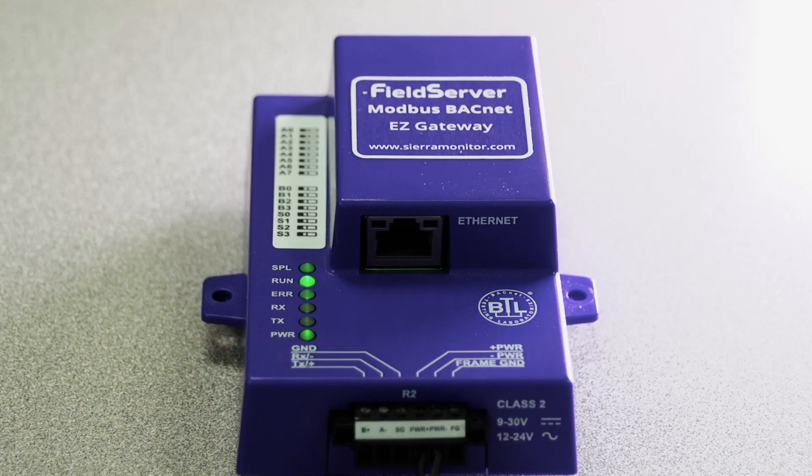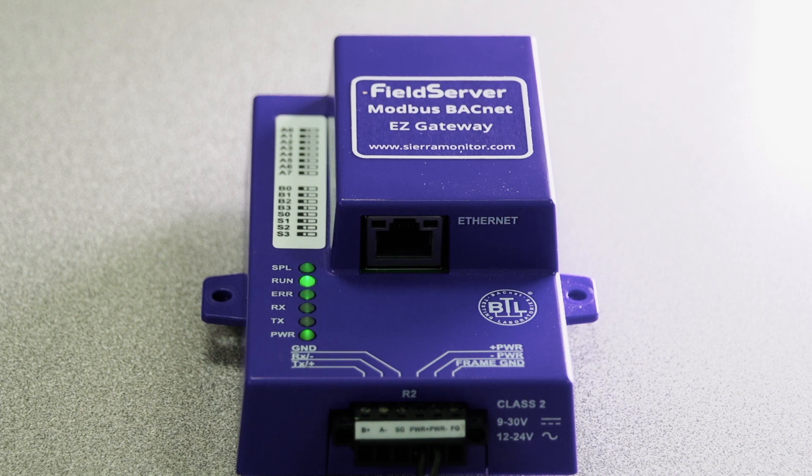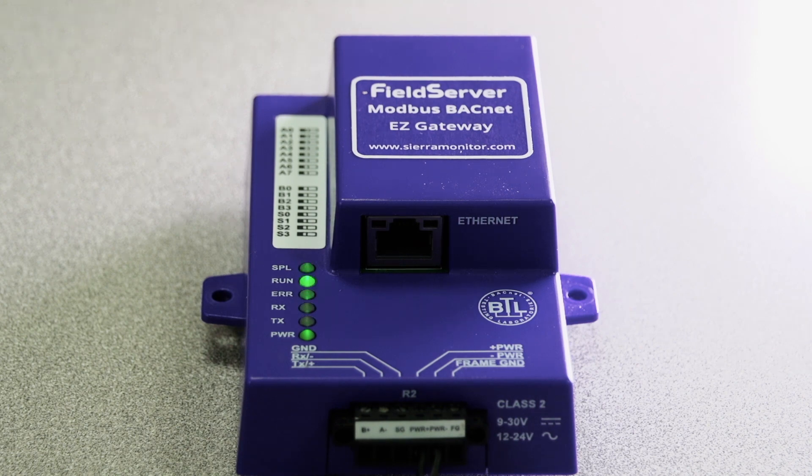The Easy Gateway can also connect to over 100 Modbus TCP devices via Ethernet, and support for Modbus TCP concurrent polling enables faster response time and more devices per segment.